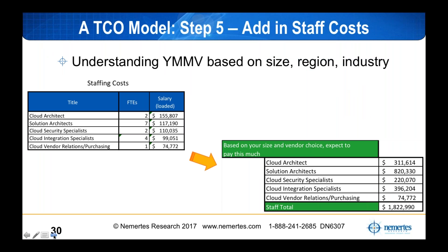We didn't capture salary data from the 625 organizations we benchmarked because they span 12 countries with too much variability. You can plug in your own data in our tool. You need to think in terms of the number of people you have as a cloud architect, solution architect, cloud security specialist, and cloud integration specialist. Start adding this up and you're getting into the millions — not even loaded. Depending on how large, sophisticated, and complex you are, you're spending almost $2 million before you've even deployed your first virtual machine to the cloud.